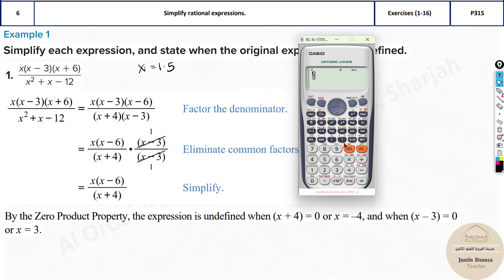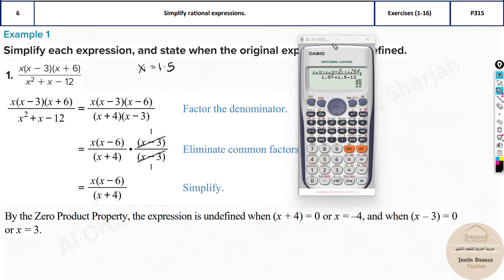So what you do is use the fraction symbol on the calculator, then type: 1.5 times (1.5 minus 3), close bracket, times (1.5 plus 6), close bracket — that's the numerator. Divided by: 1.5 squared plus 1.5 minus 12 — that's the denominator. Press equals and you get the answer. We got 45 by 22. Note that down, because that's what you need to match against the answer options.